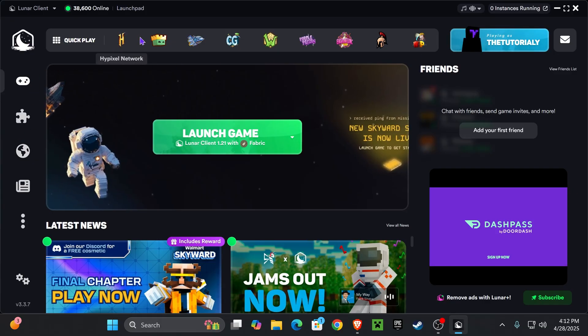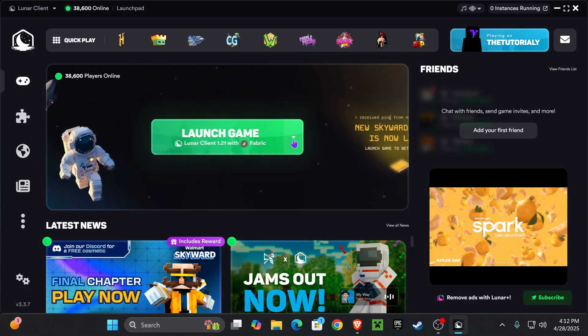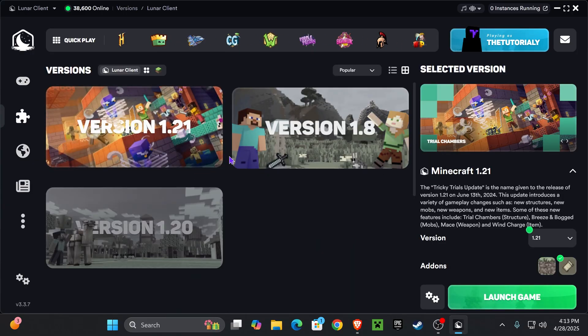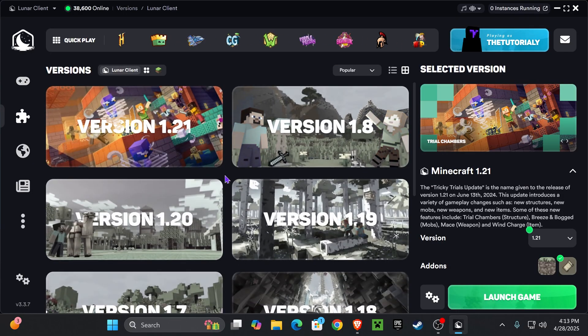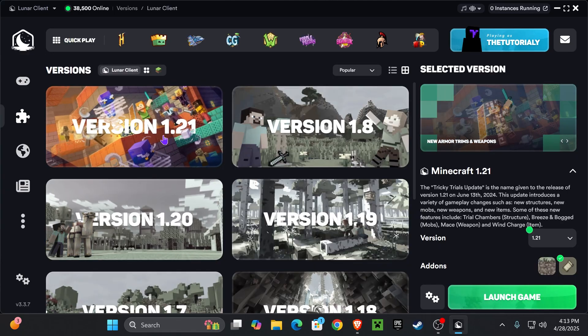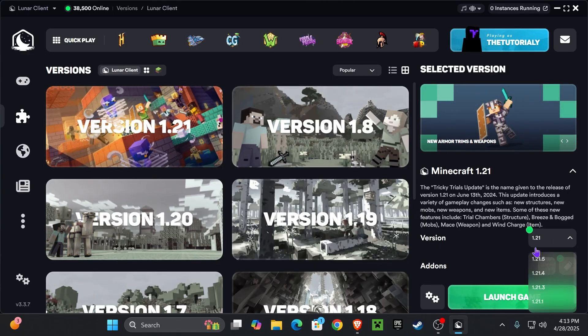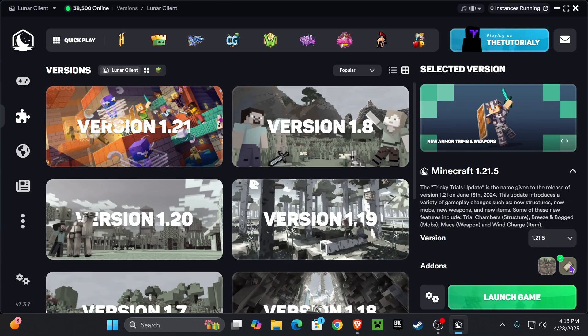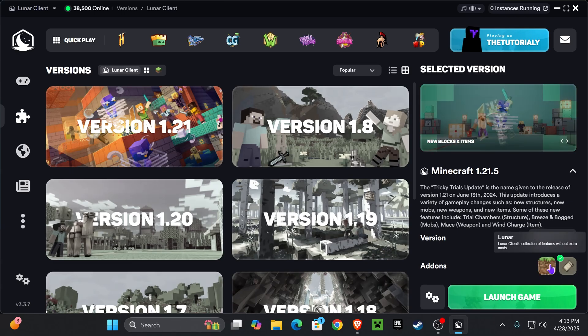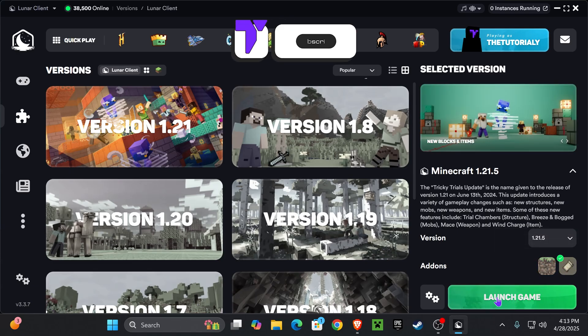You could directly join popular servers right here through the top, or you could click launch game and then select how you want to play. You could choose which Minecraft version you're trying to play, like 1.21, and then you could choose the instance, like 1.21.5 for example. Then you could choose if you want to play with fabric in case you want to add mods, or if you want to play regular Minecraft, and then just hit launch game.